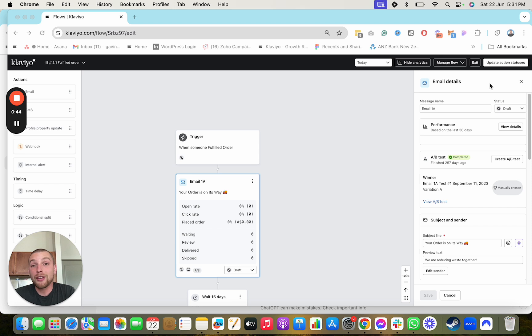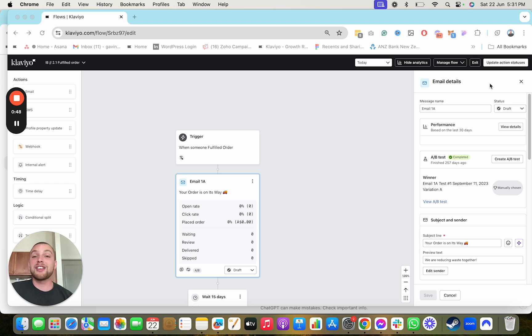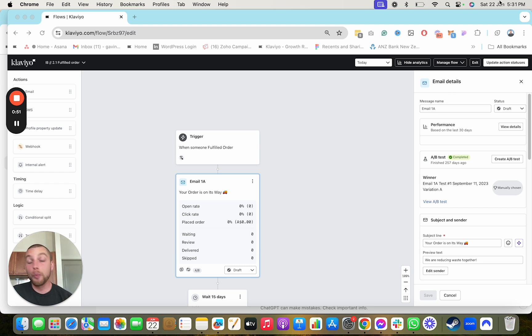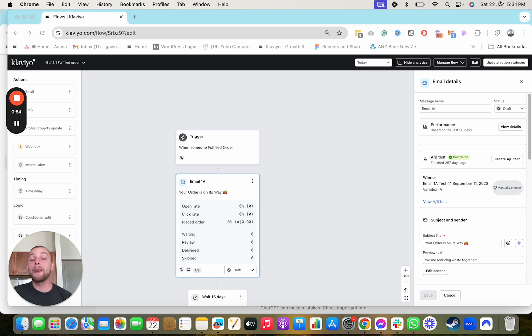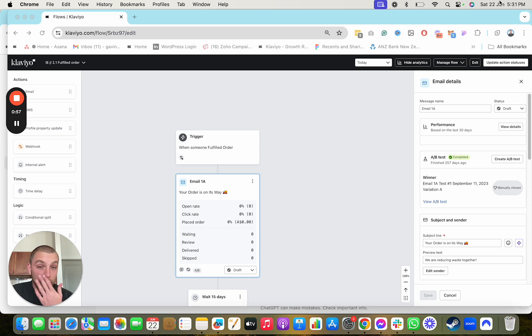Transactional emails within Klaviyo, if you get them marked as transactional, result in higher click rates and open rates and get treated with higher priority within people's email accounts.